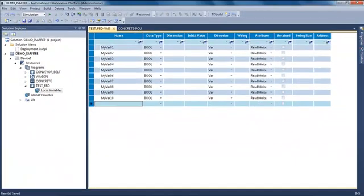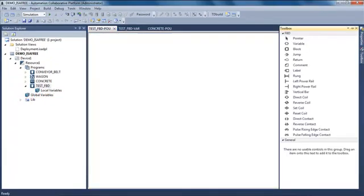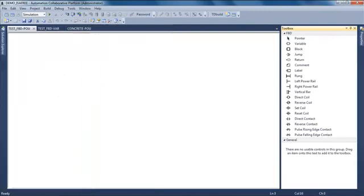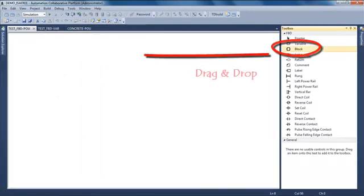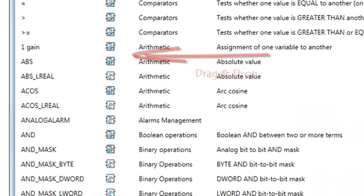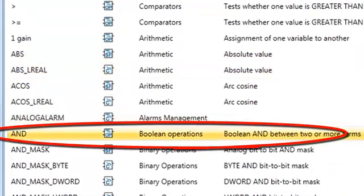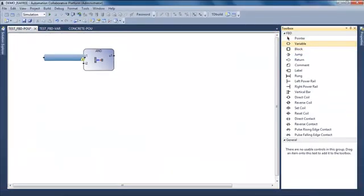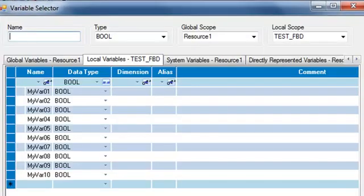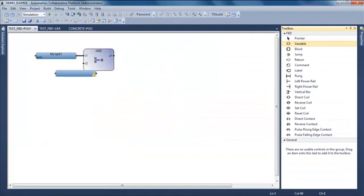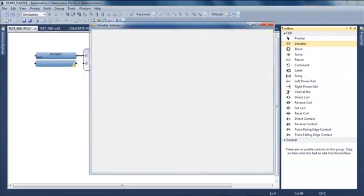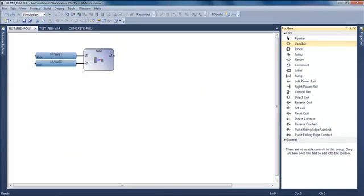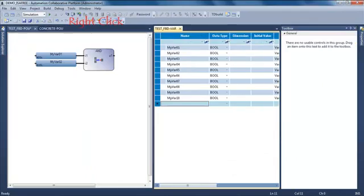I double-click on the program to open the FBD editor. In my tool blocks, I can see that all the elements of the FBD are available and I drag and drop a block. I select the AND and connect variables to this block, selecting variables in my dictionary and one variable connected to the output.